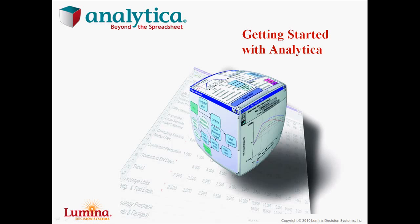Welcome to this Analytica video tutorial. If you've never used Analytica before, this demonstration will get you started and show you where to go next to learn more.